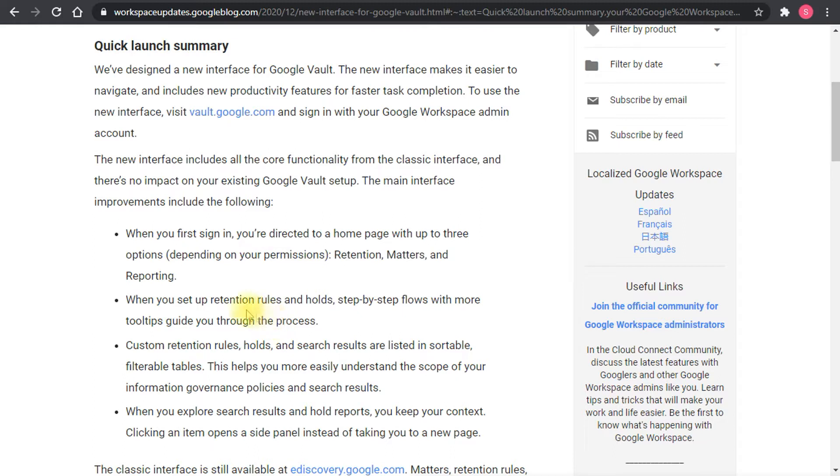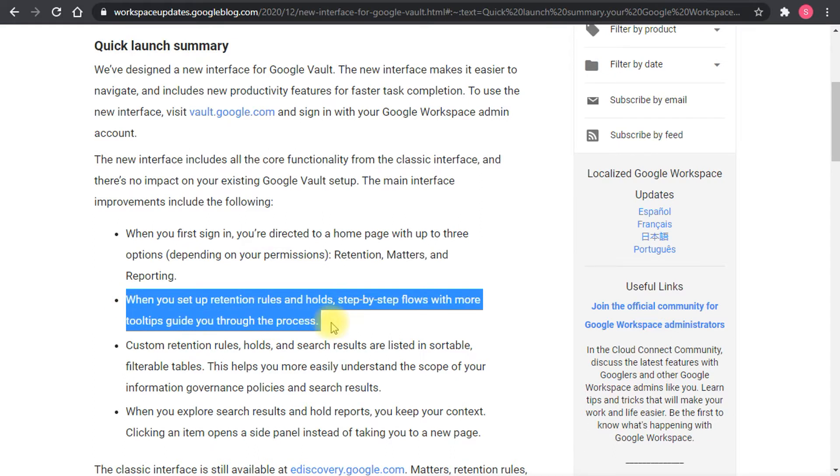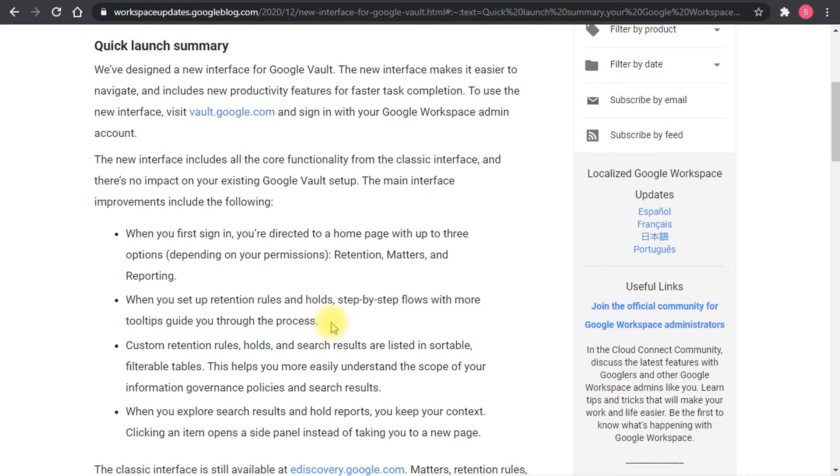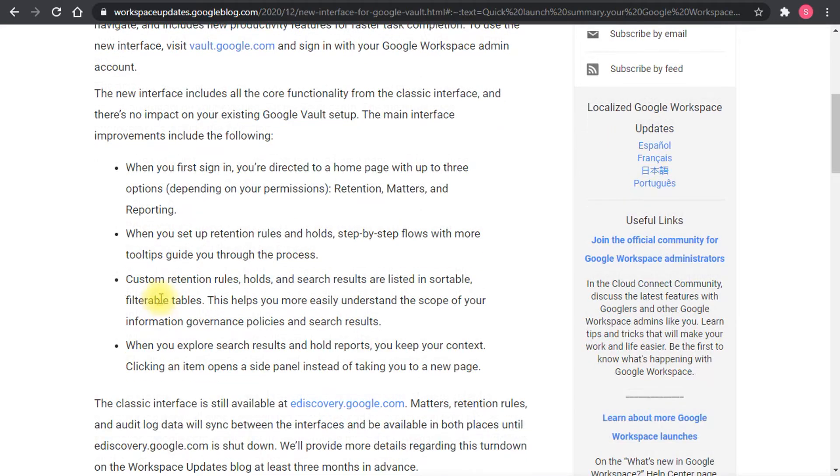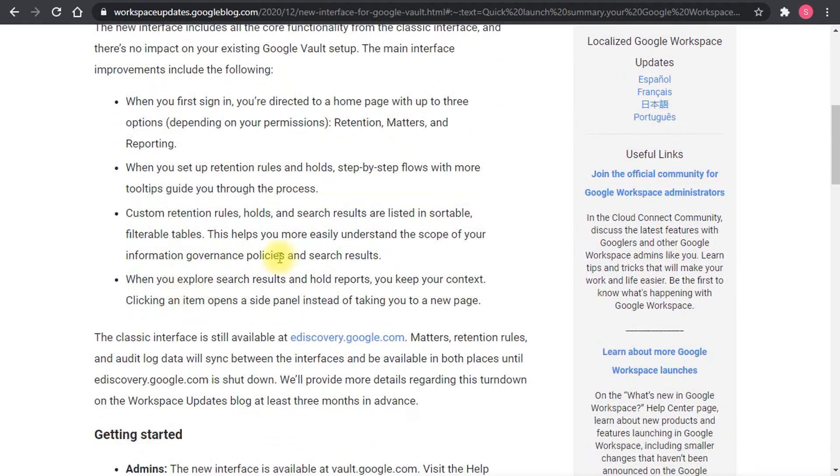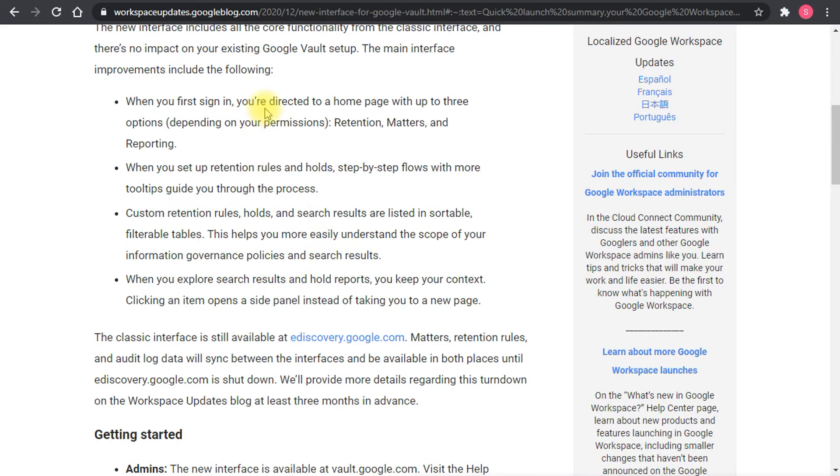You can set the retention rules in a better way and more friendly way actually, same goes for the custom retention rules and the search results. You get a better looking interface and some behavior changes in terms of what you see in the home page.